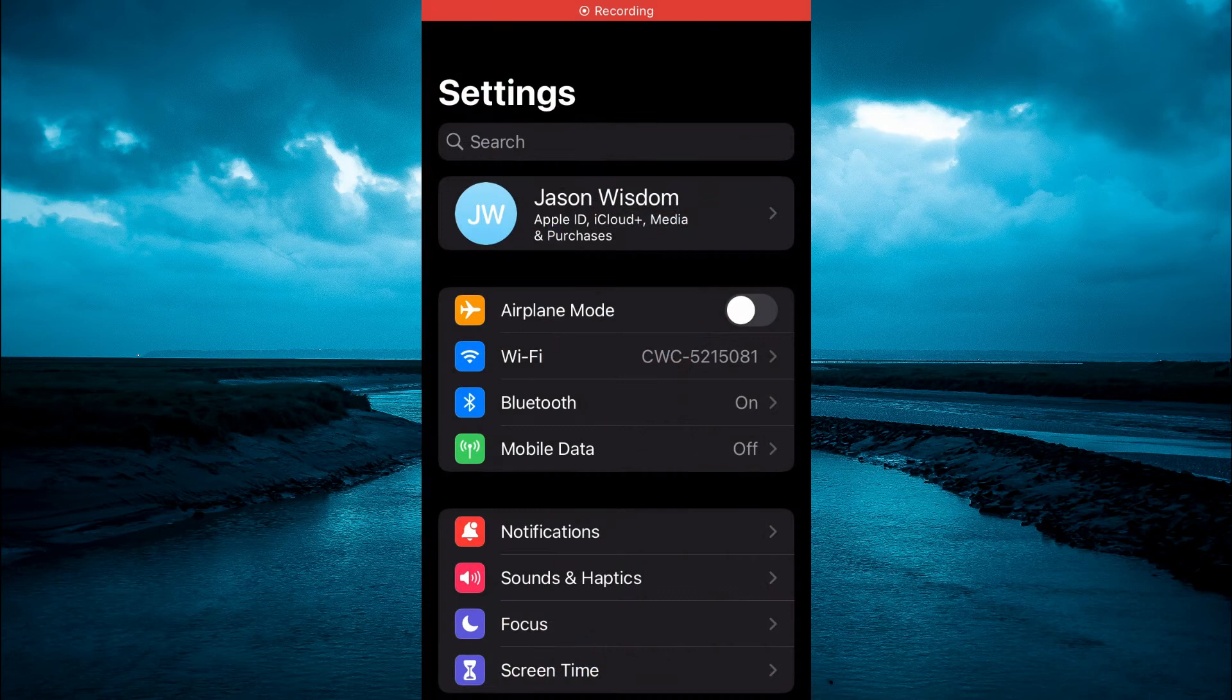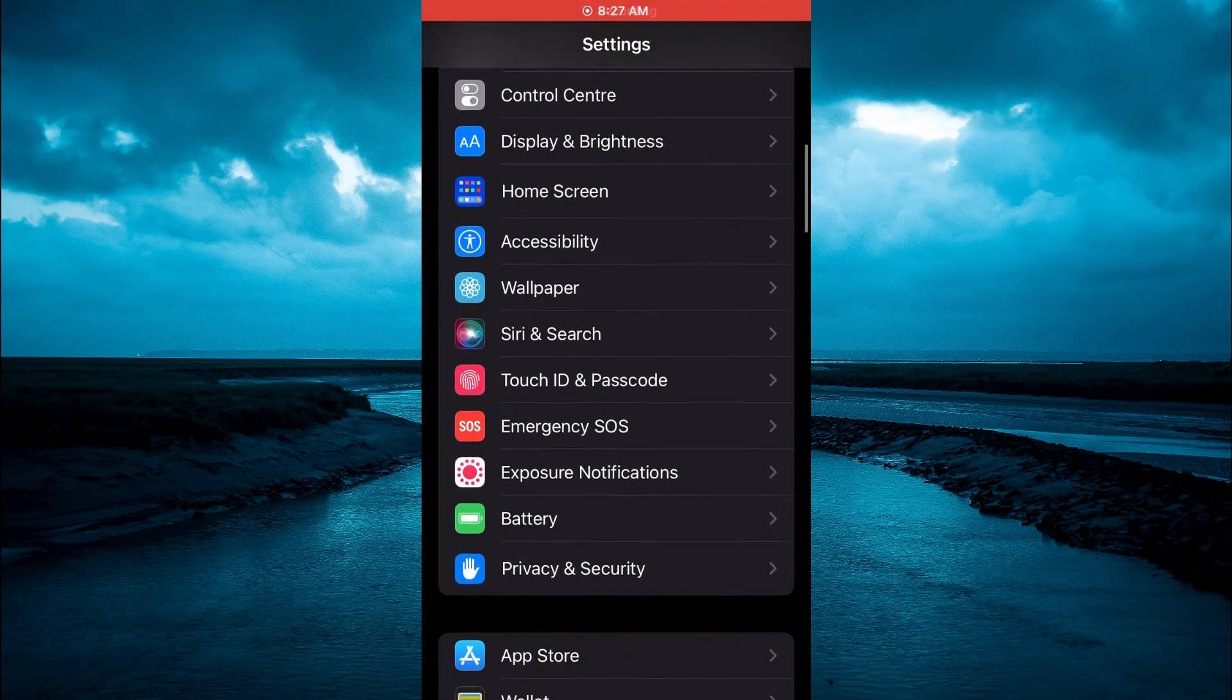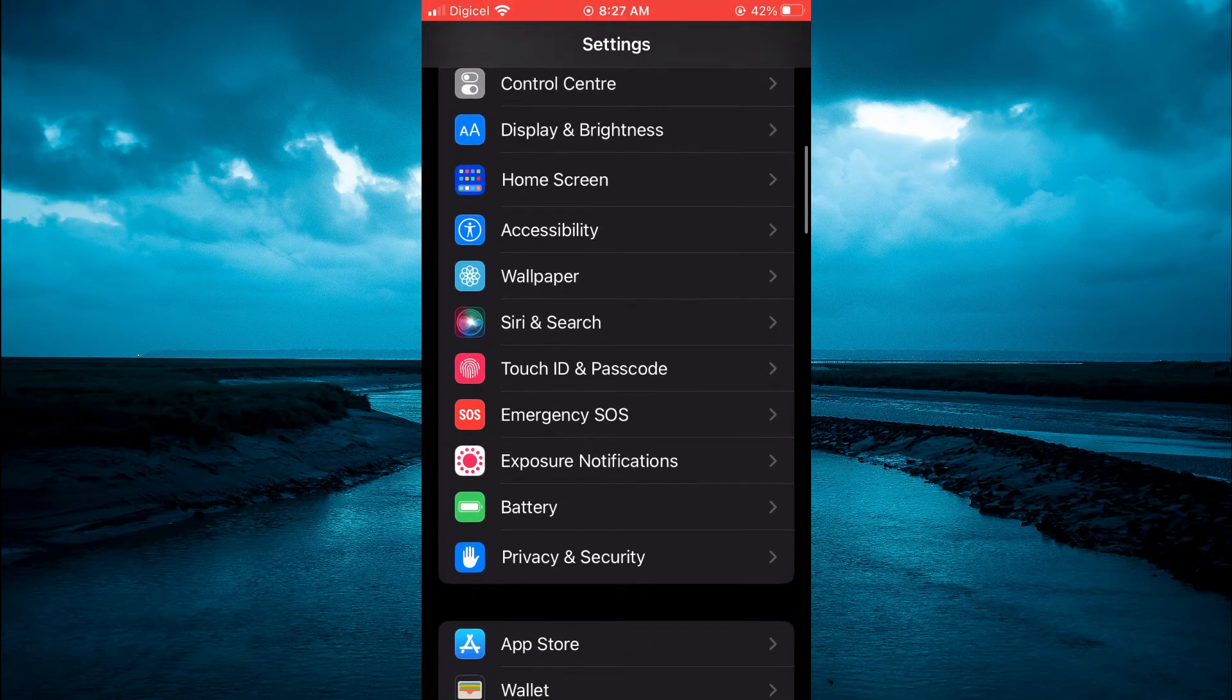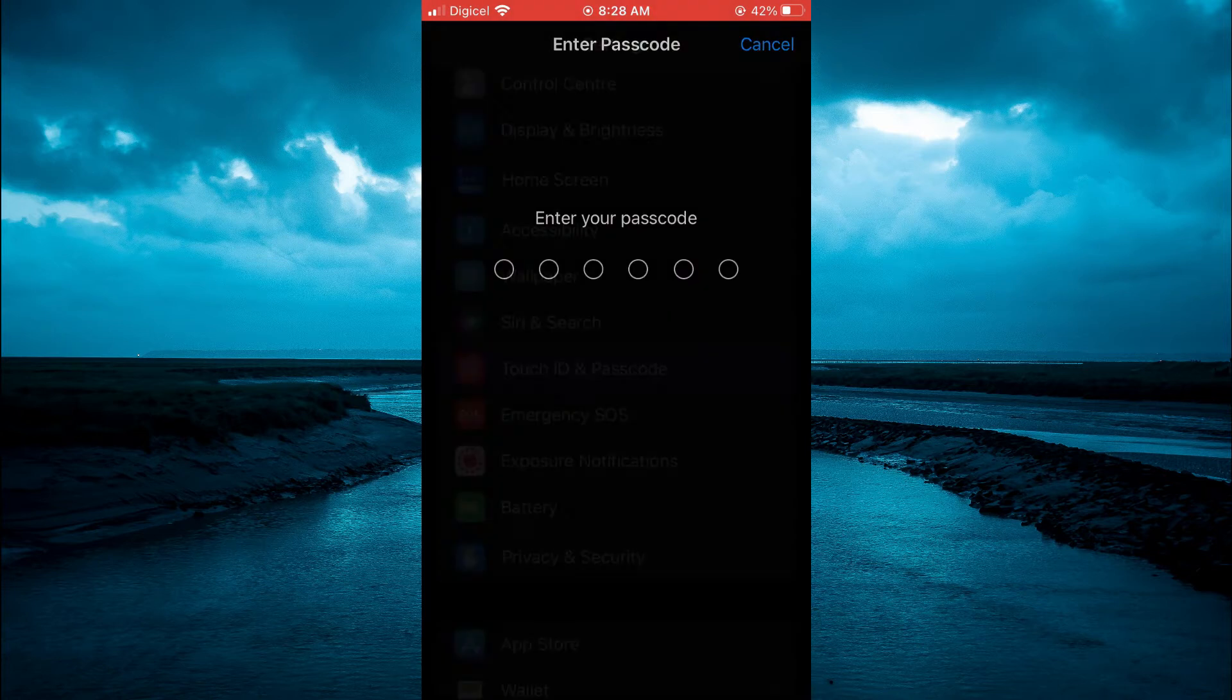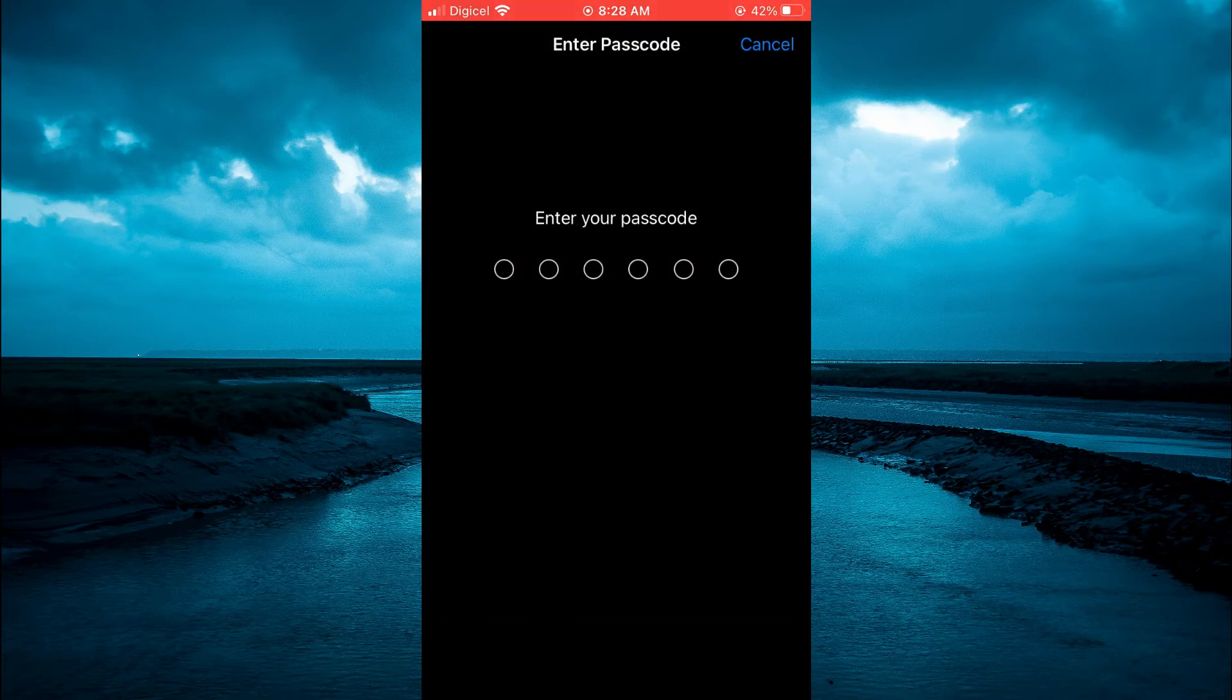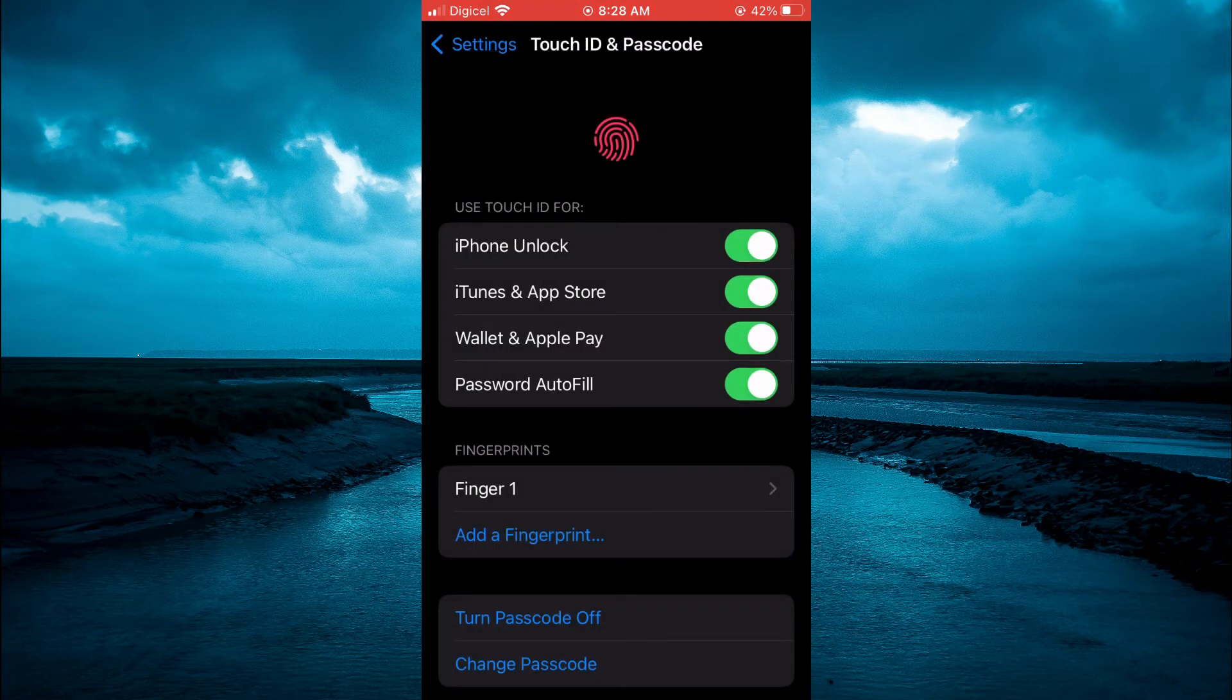Then you want to scroll down until you see Touch ID and Passcode or Face ID and Passcode. You are going to tap on that, and from there you will be prompted to enter your passcode. After you have entered your passcode,